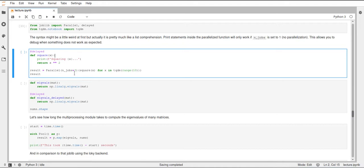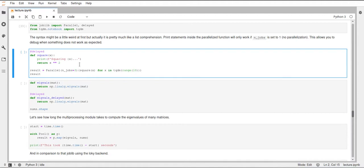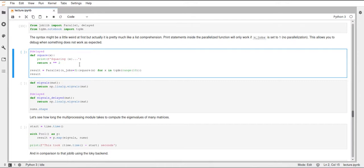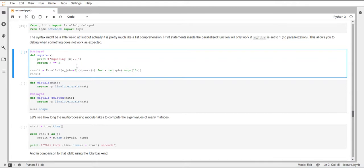By default, this joblib parallel object will use the loky backend. Loky is just an implementation of multiprocessing in Python. It's very similar to the actual multiprocessing module but just a different implementation that runs a little bit more stable than the multiprocessing module. Multiprocessing is native to Python whereas loky is an external library. By default it uses the more stable loky backend, but you can also set this to multiprocessing or to the threading backend, which uses threads instead of processes.